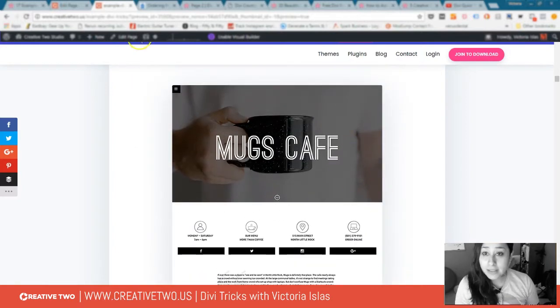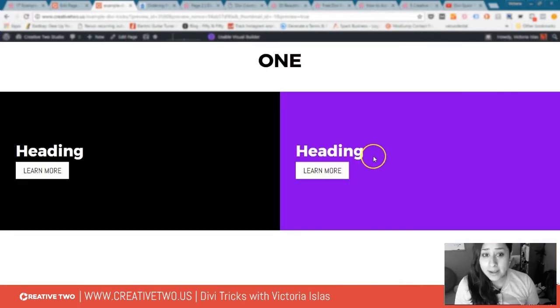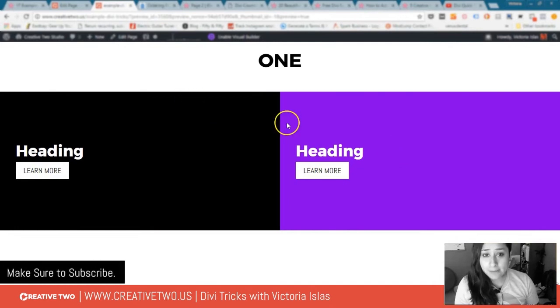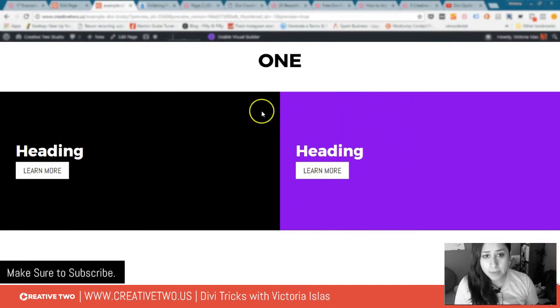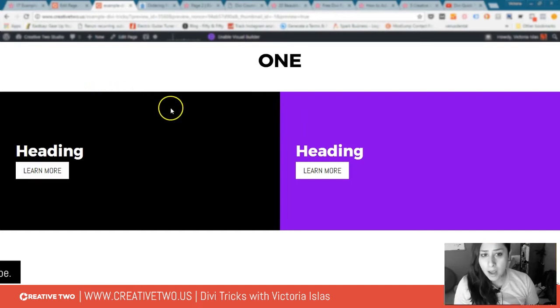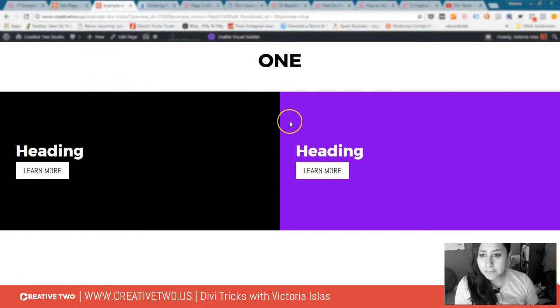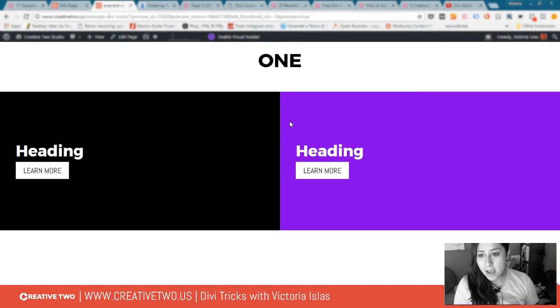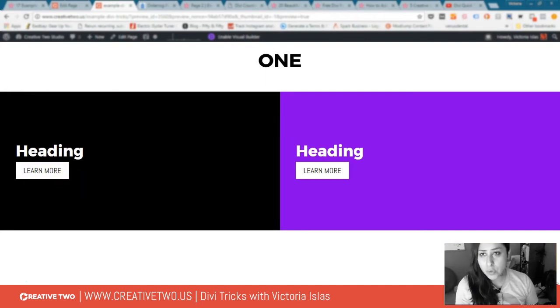I have two columns set up with different background colors. The background can be a color or an image, whatever you want. I have columns with no spacing, full width, and then in here I have two modules. Let me show you the backend of this.